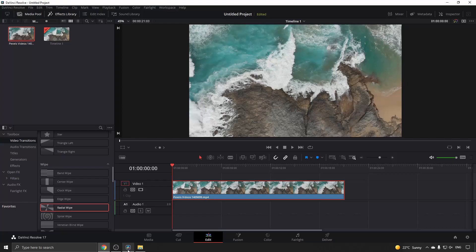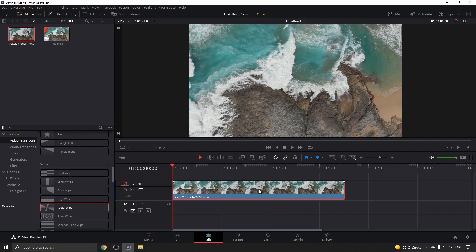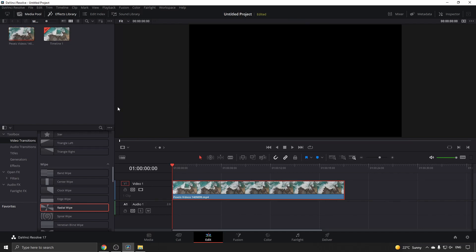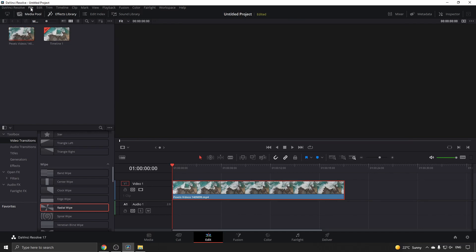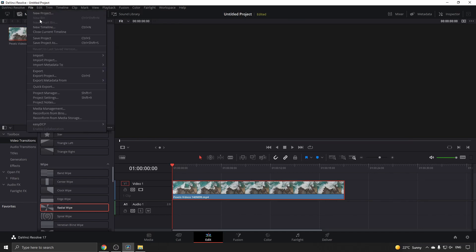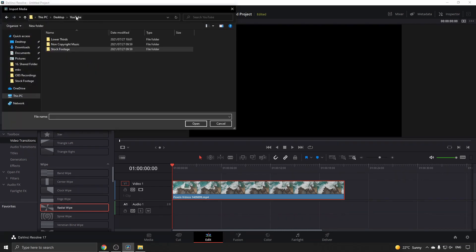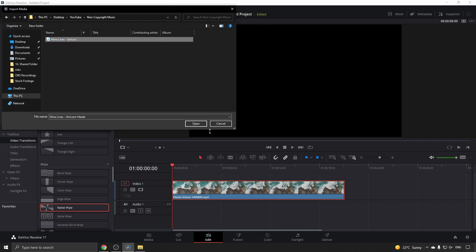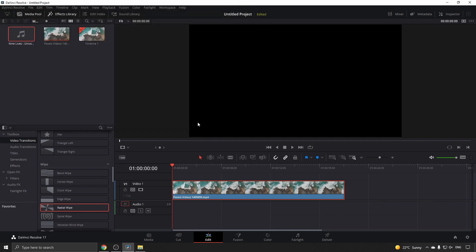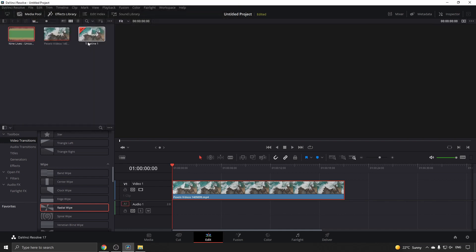I'll go back into DaVinci Resolve. I've already downloaded some music, so now to add my music I need to click on File and then click on Import and then Import Media. Go to where it is on my computer, so it's non-copyright music, and then this song right here. You can see it got added to the clip bin on the left-hand side.